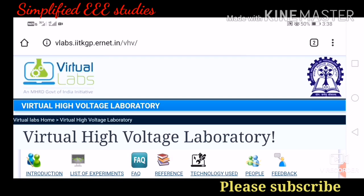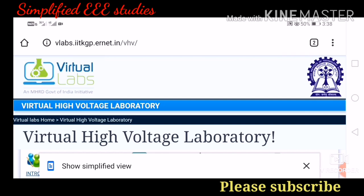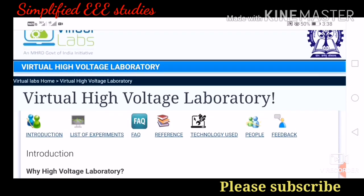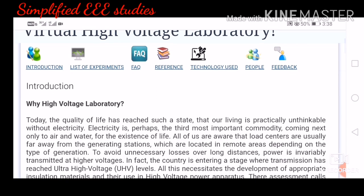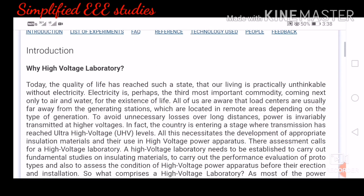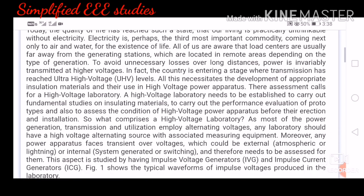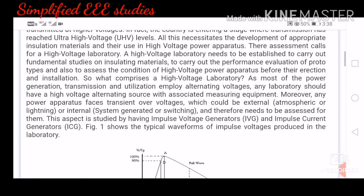After clicking on virtual high voltage laboratory, you will have options like introduction, list of experiments, frequently asked questions, references, technology used, and people and feedback. The introduction details explain why a high voltage laboratory is required and the need for it — theory I have already explained in my previous lecture videos. You can go through that; they have explained it very clearly.